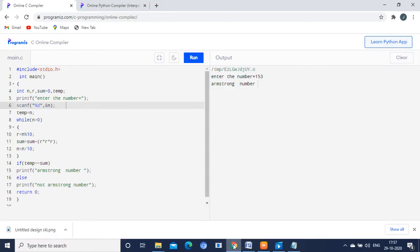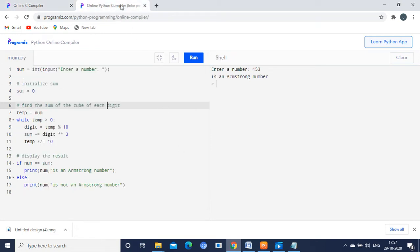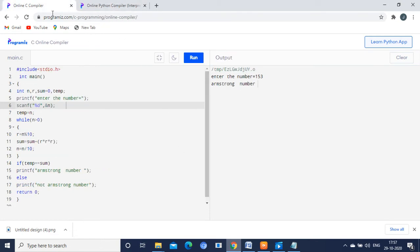Let me quickly explain about it using the program. You have two programs here — you can use any one you are familiar with. I have the solution in C language as well as Python language. I am going to explain each and every line now.